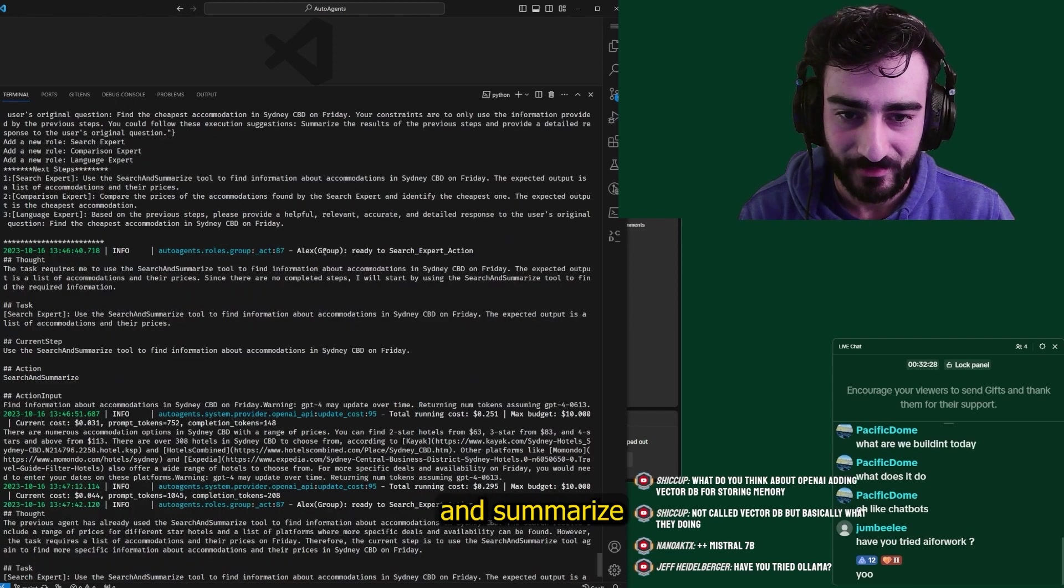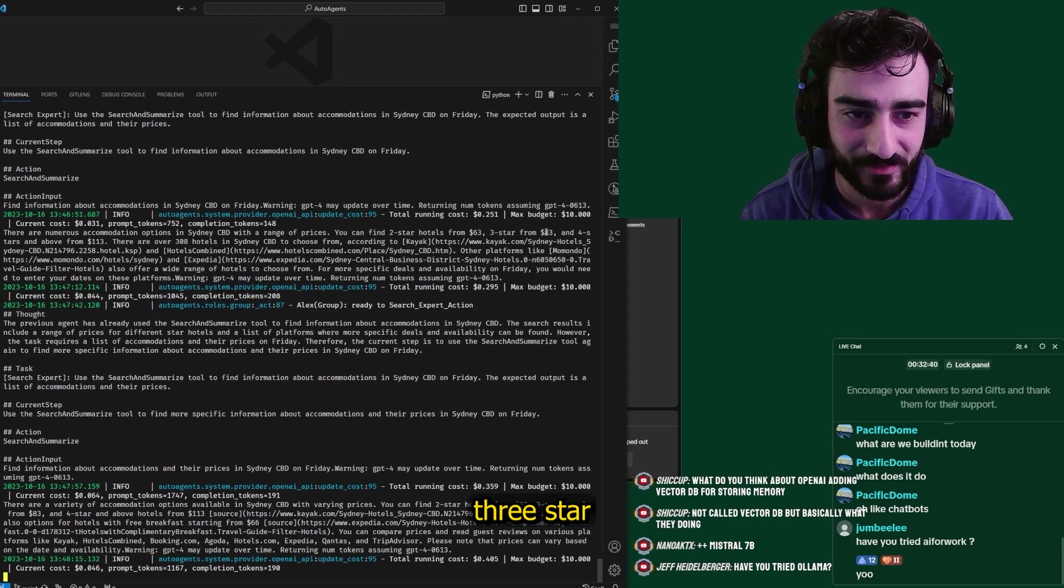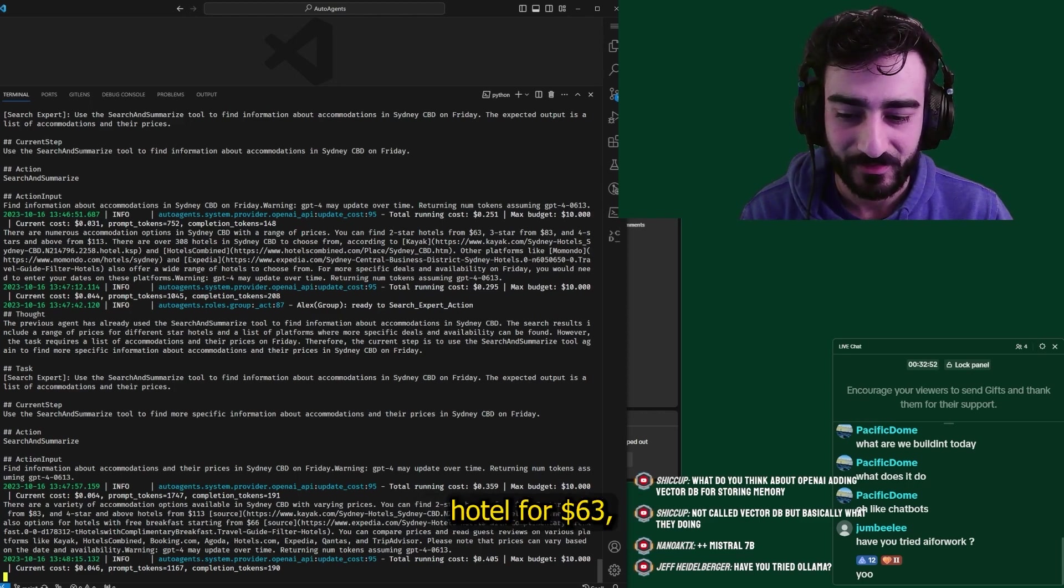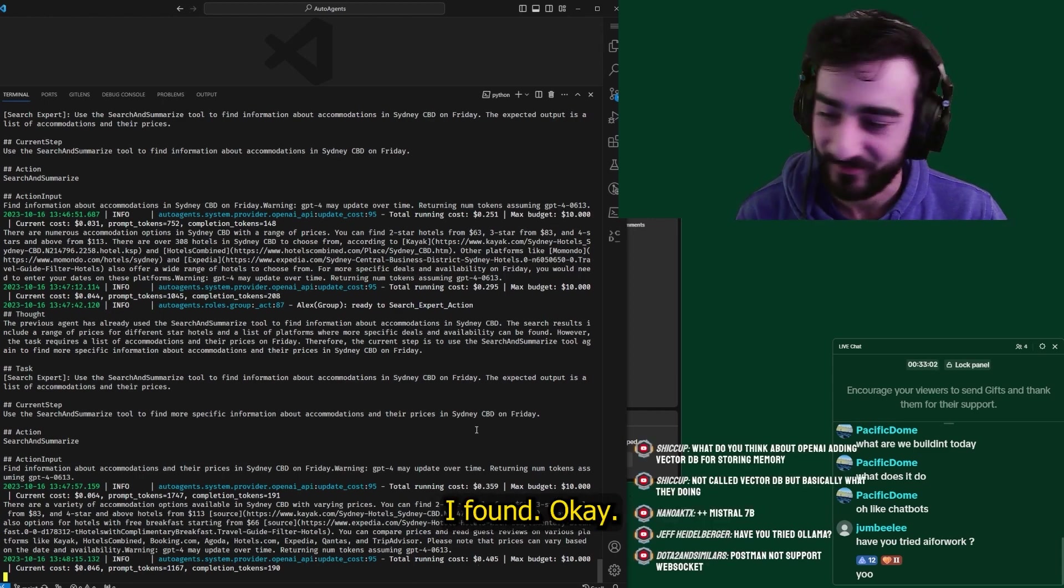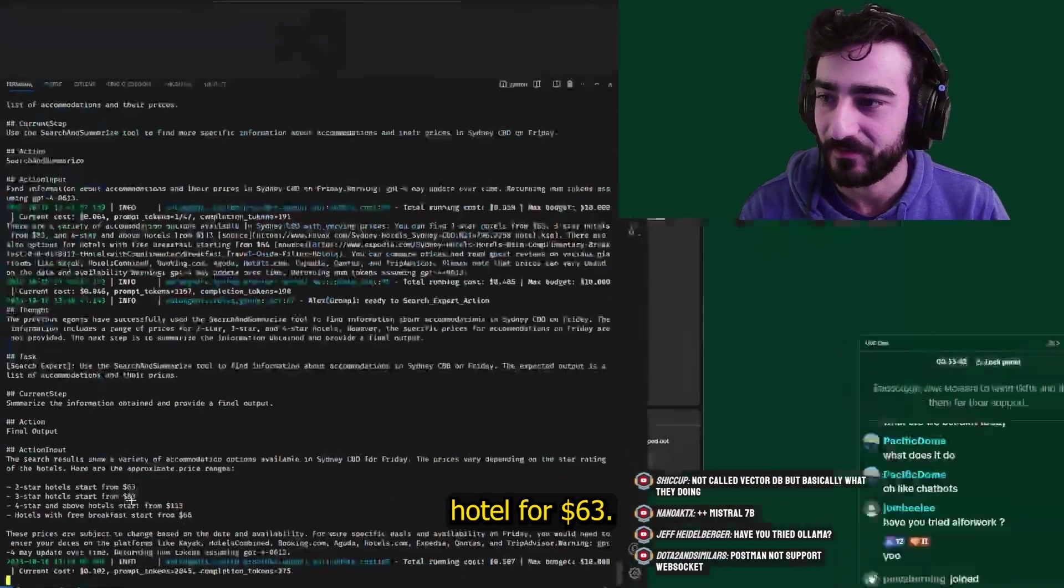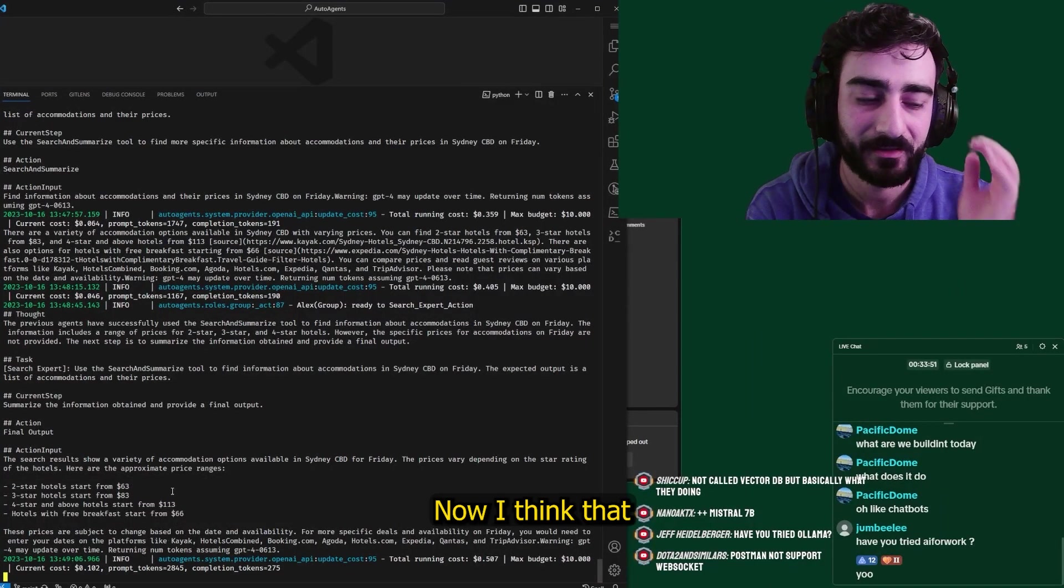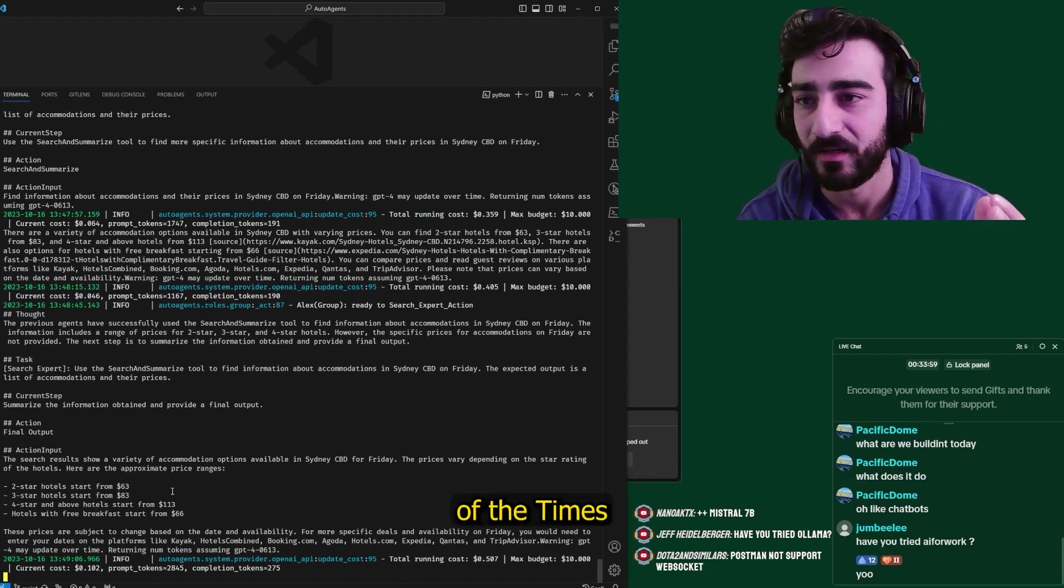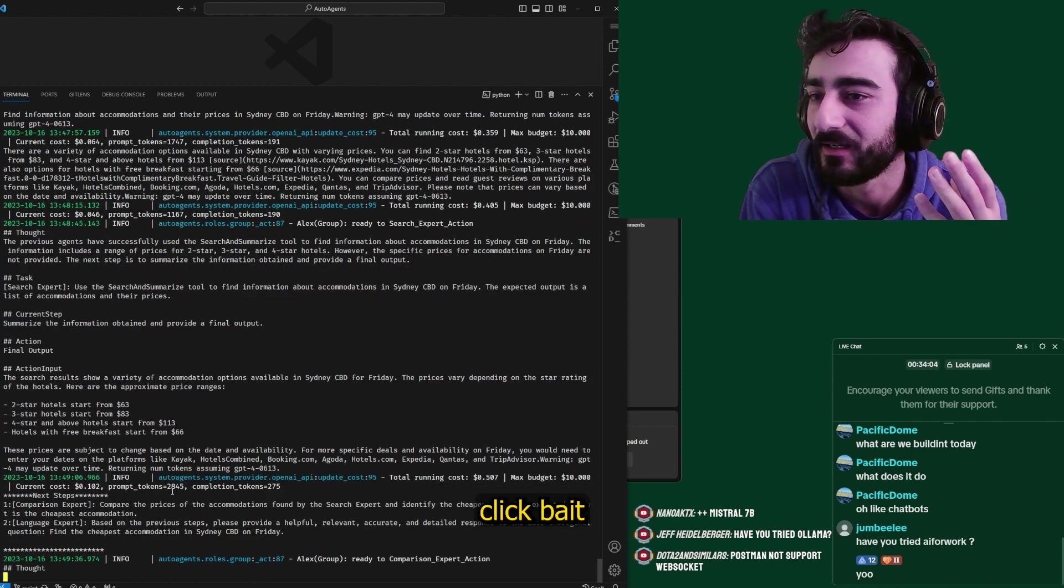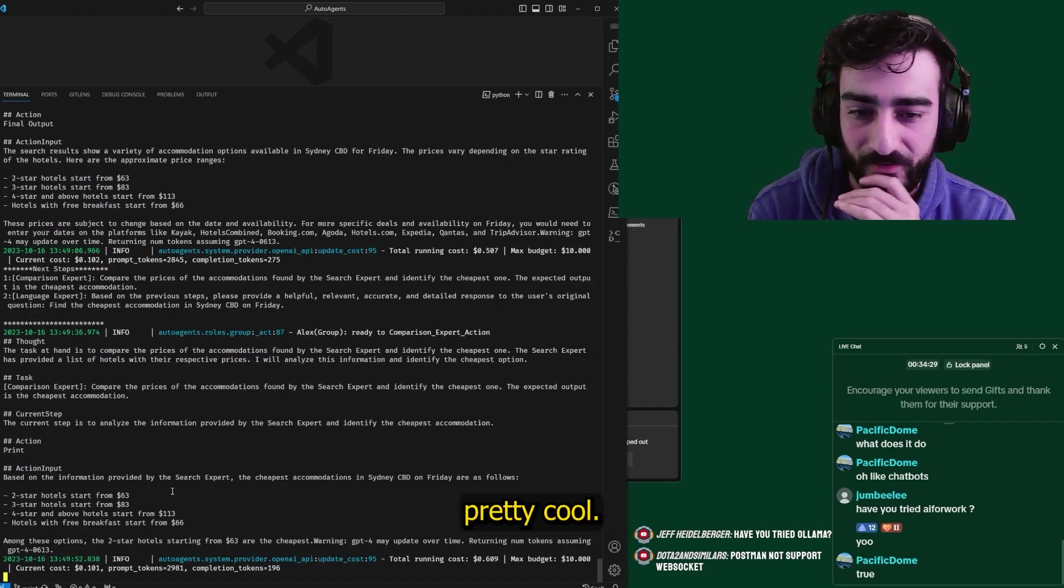Let's see what happened here. First the task to find the cheapest accommodation for Sydney on Friday. First the search and summarize tool. I guess his name's Alex. They found numerous options. Two star hotel for sixty three dollars. Three star for eighty three dollars. The summarize tool. There are a variety of accommodation options. Two star hotel for sixty three dollars. Three star hotel for eighty three dollars. We use forty cents currently. Damn. This is quite expensive I find. And then they've summarized it nice with these dot points. Two star hotel for sixty three dollars. Three star hotel for eighty three dollars. Four star and above from one hundred three dollars. Hotel with free breakfast starting from sixty six dollars.